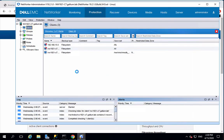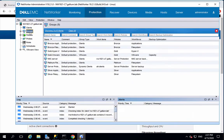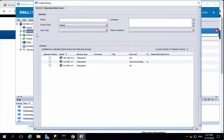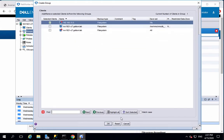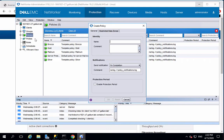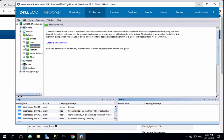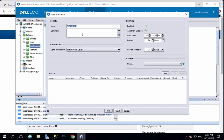Create a new group, give it a name, then add your client and click OK. Next, create a policy and add a workflow.